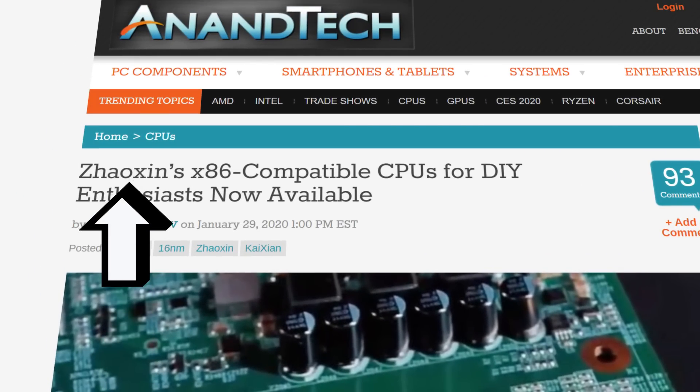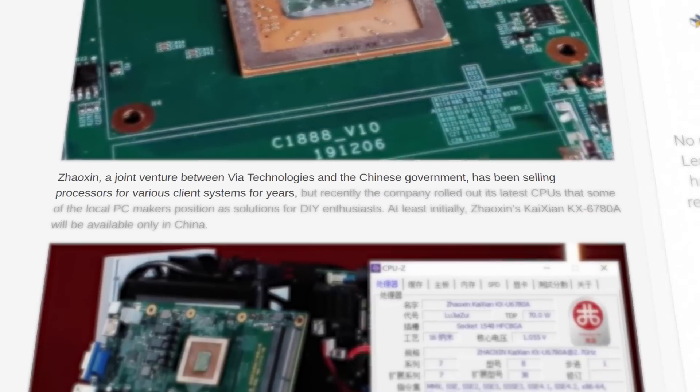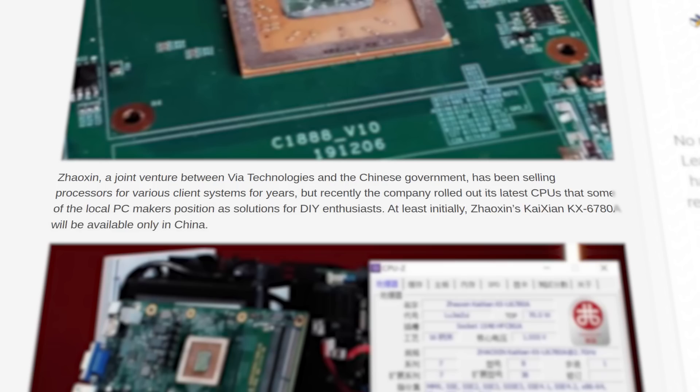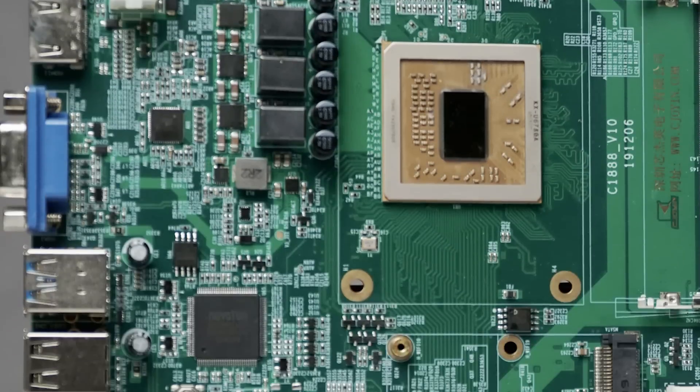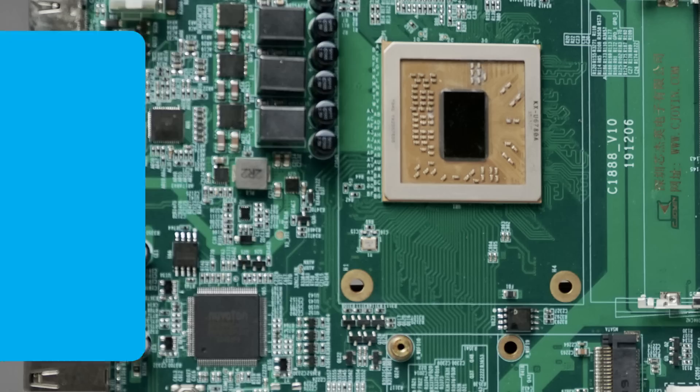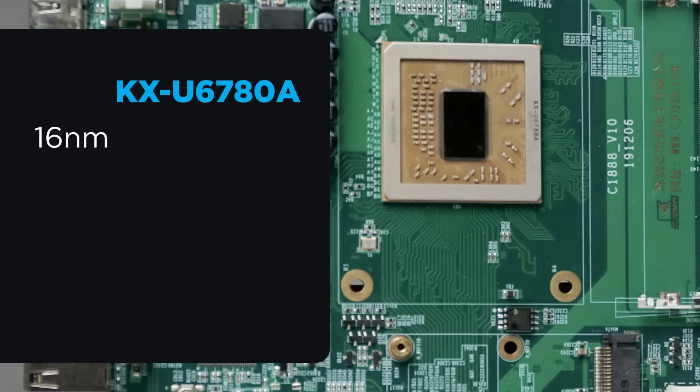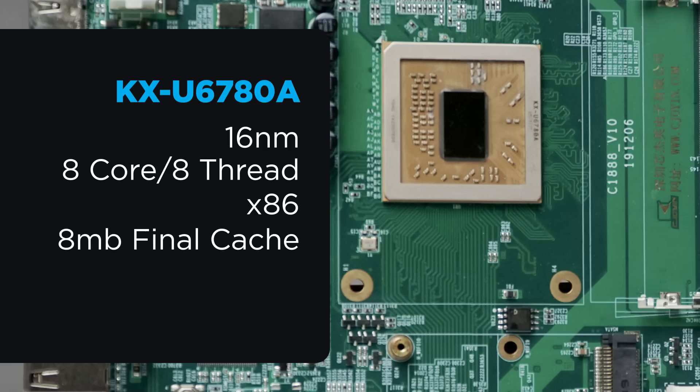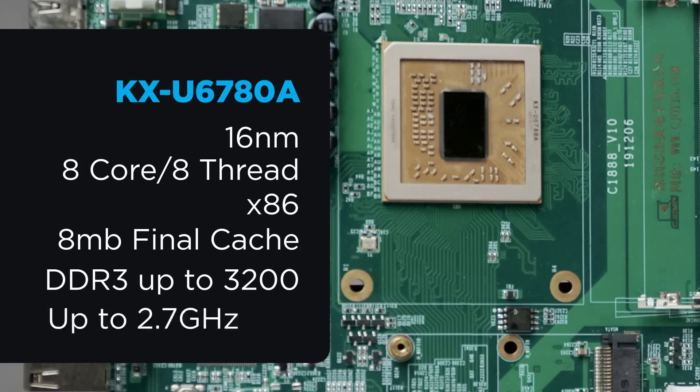Either way, they're a joint venture between VIA Technologies and the Shanghai Municipal Government that's been working on client systems for a while. But now, they're releasing the KX6780A, which is a 16nm 8-core, 8-thread x86 CPU with 8MB of L3 cache, support for dual-channel DDR3 memory at up to 3200, and it's clocked at up to 2.7GHz.